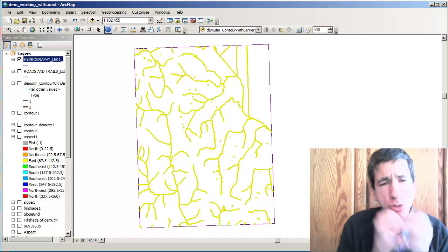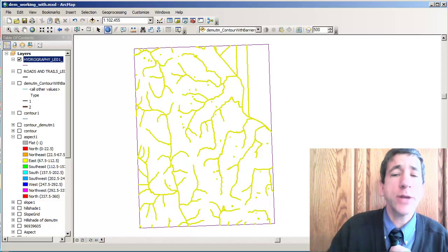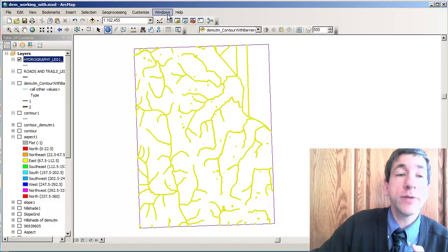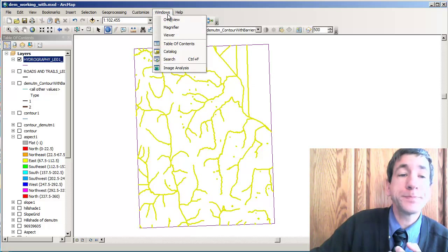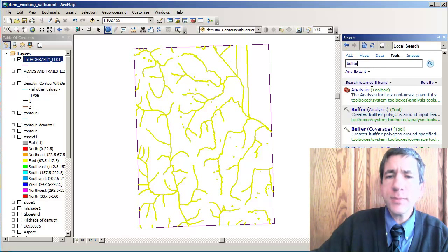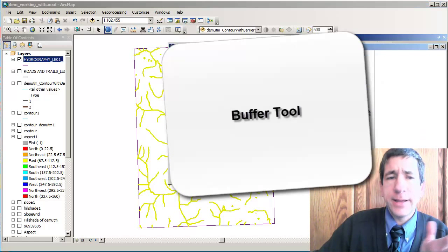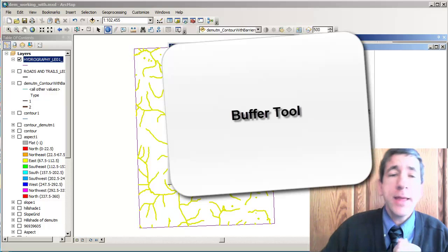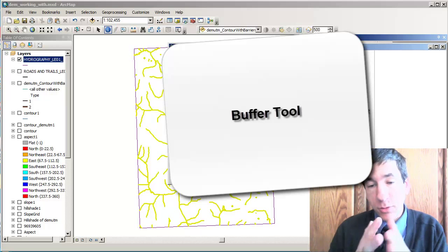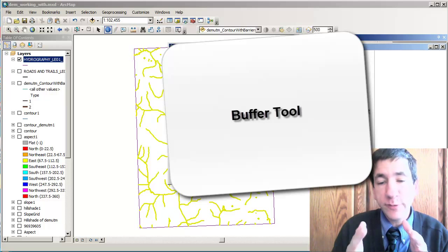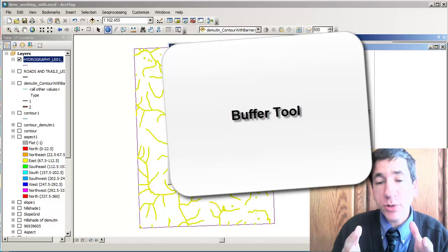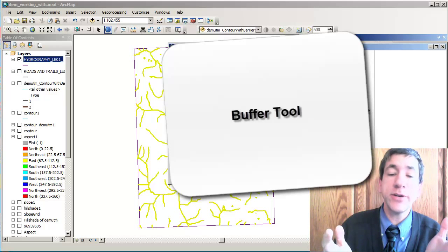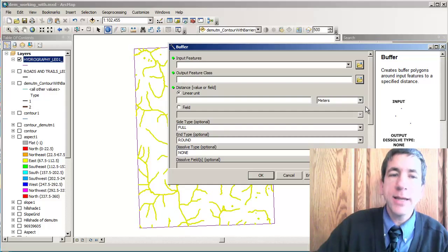So now that we've actually selected our true hydro features, it's simply a matter of going to the search and looking for buffer and pulling up the buffer tool. The buffer tool allows us to buffer or create polygons around features corresponding to certain criteria. Now I mentioned that our criteria was 200 meters, correct? So our input features here is our hydro features.